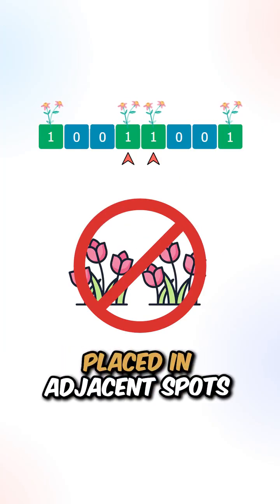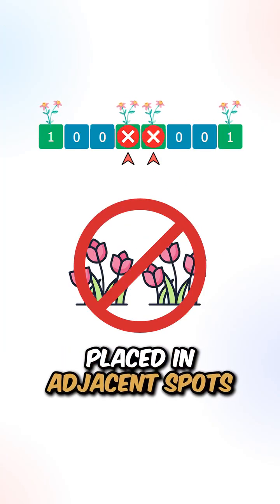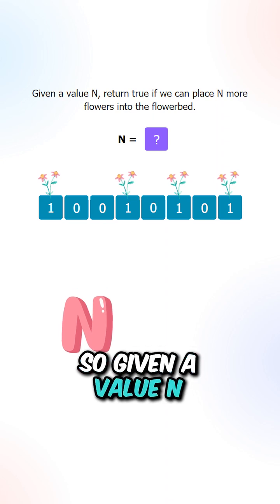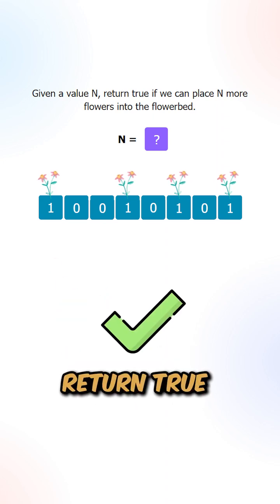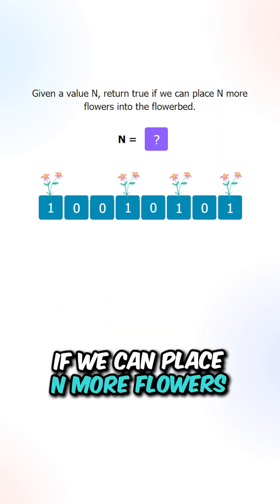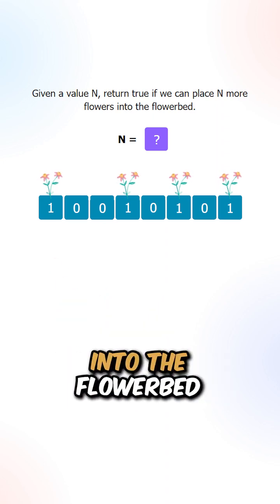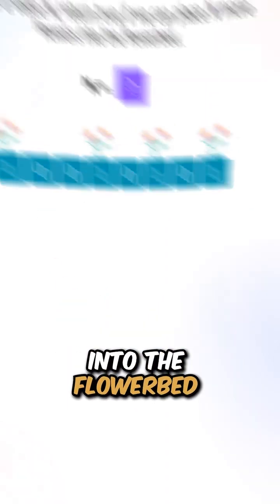Two flowers cannot be placed in adjacent spots. So given a value n, return true if we can place n more flowers into the flowerbed.